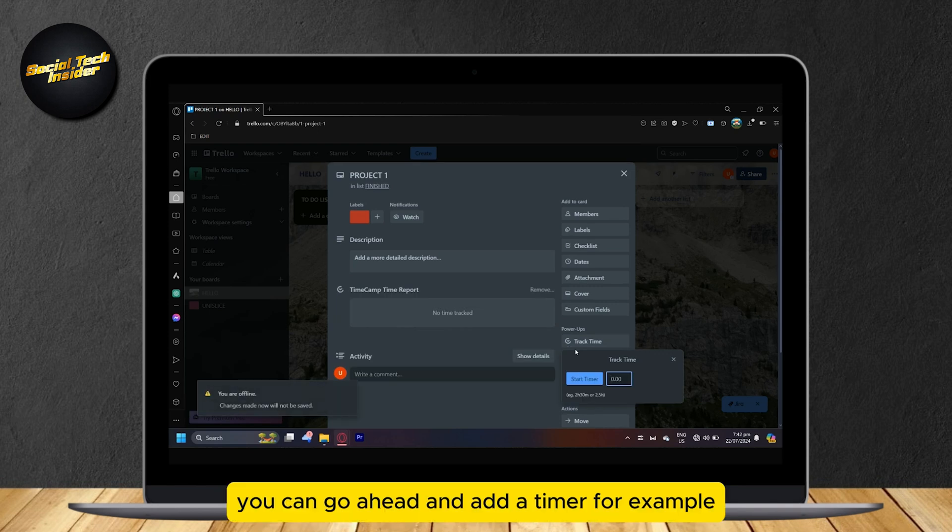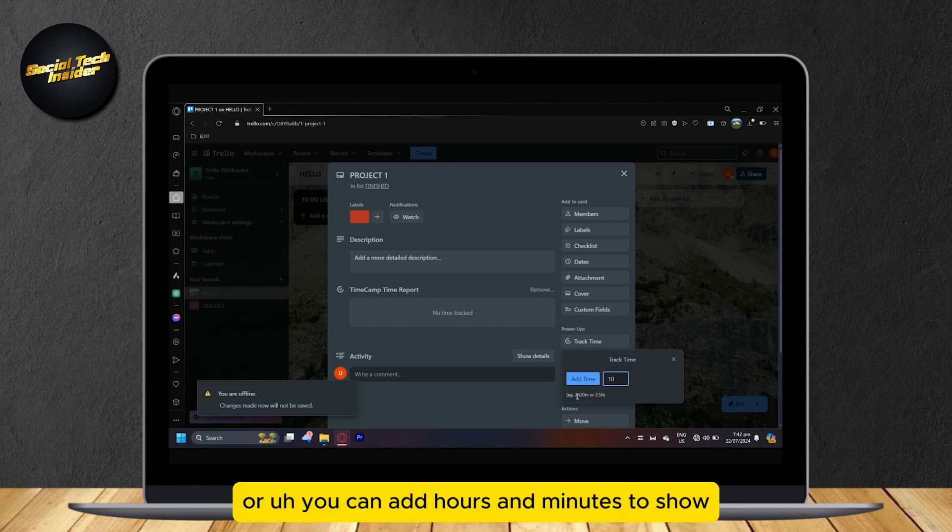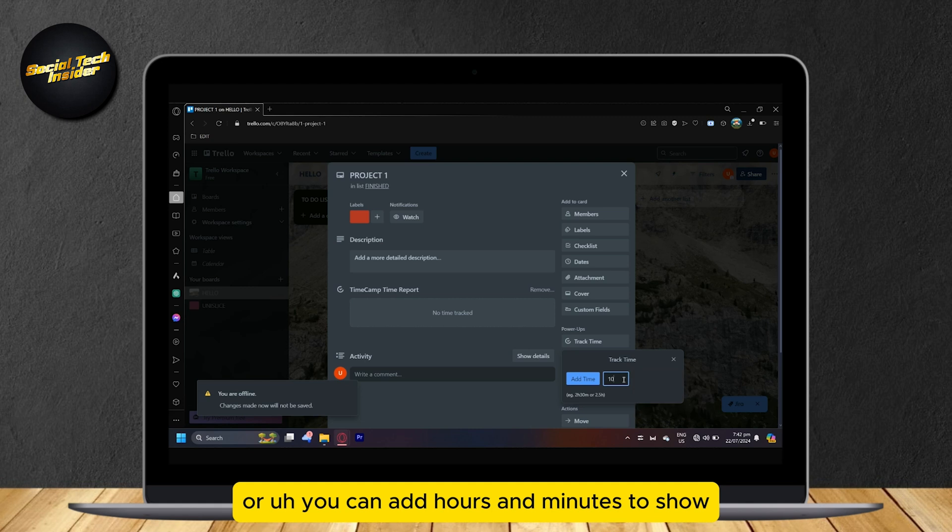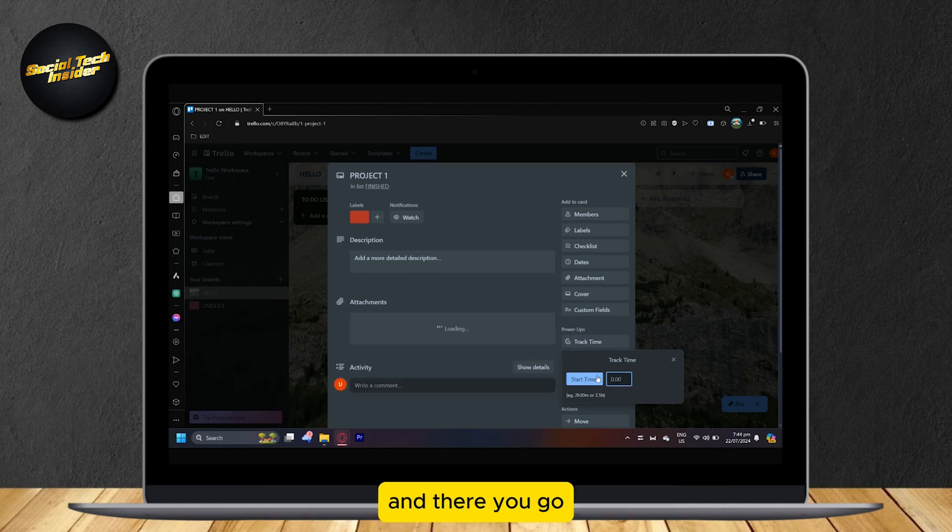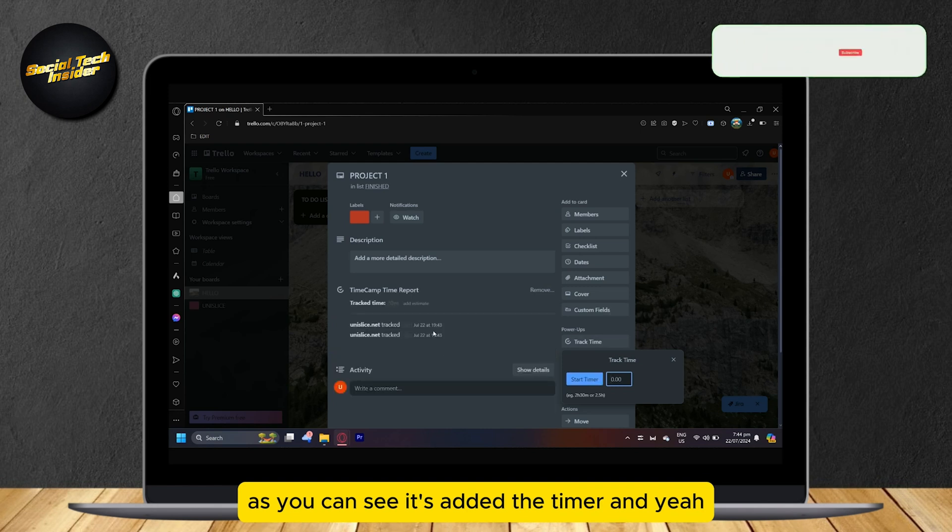You can go ahead and add a timer. For example, let's say 10, or you can add hours and minutes to show. So I'm just going to put 10m and then add time. And there you go, as you can see it's added the timer.